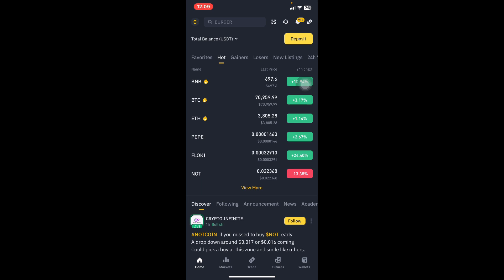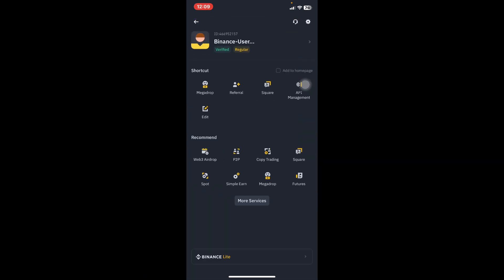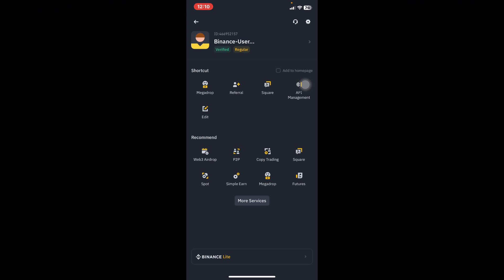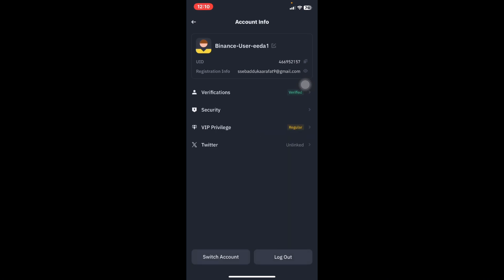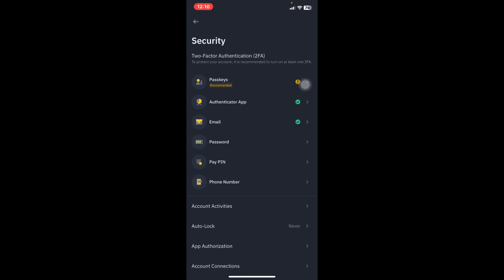Click on the top left where you see the Binance logo, then where you see the Binance user — like a picture of a person — move your eyes to the right and click the arrow. Check the security section. If you don't have a passkey, click on passkey and add it. If you don't have an authenticator, click on authenticator and add it. You can have one or both.